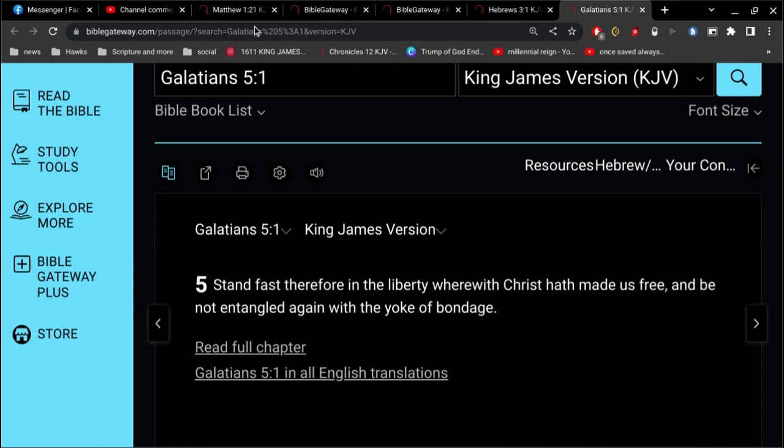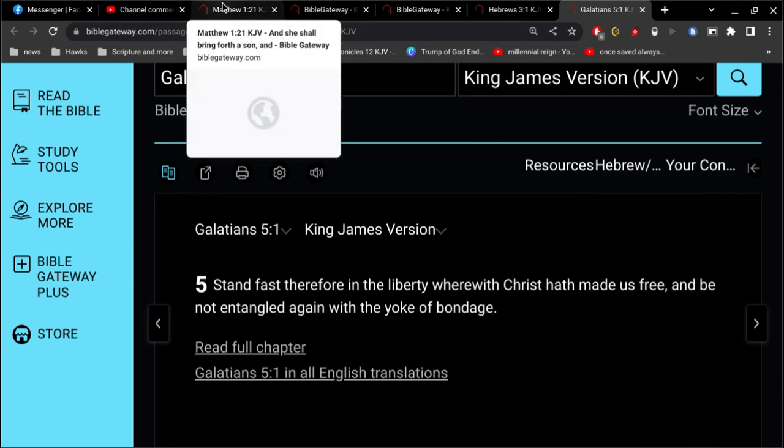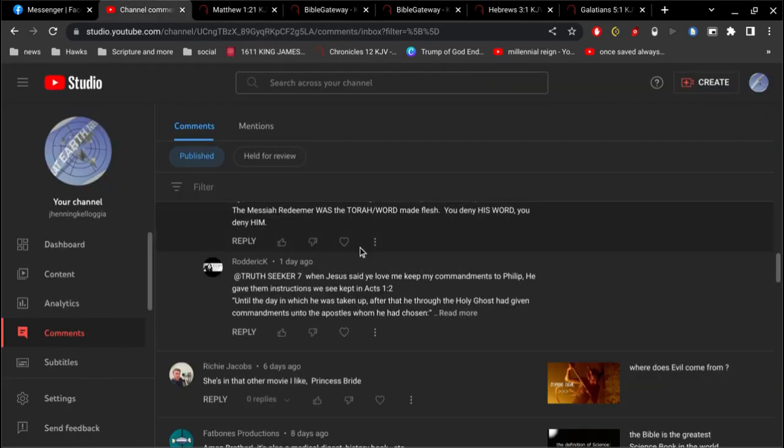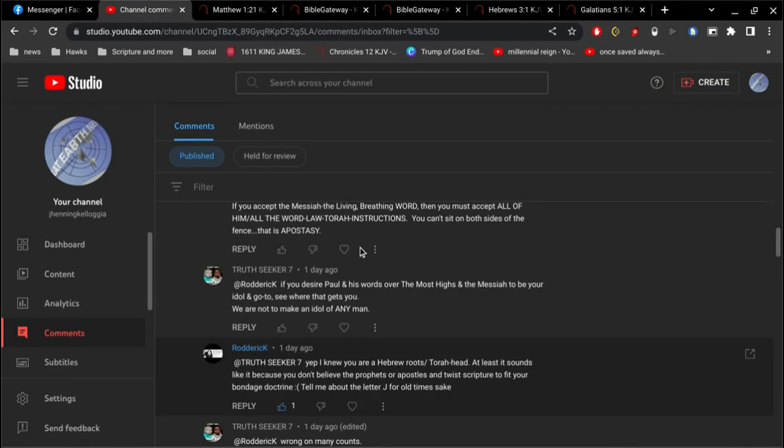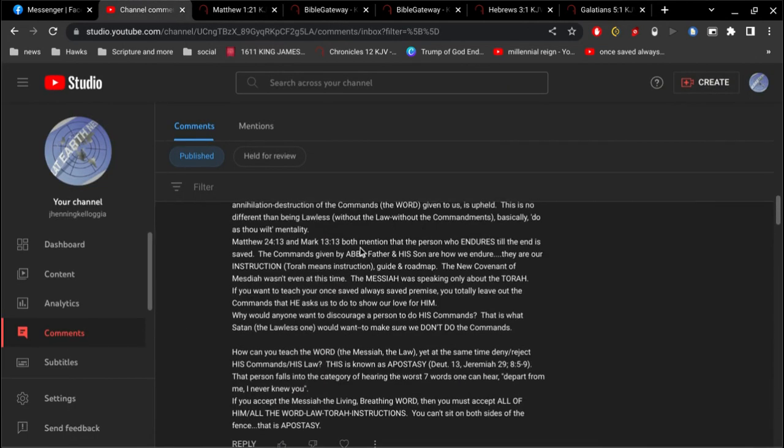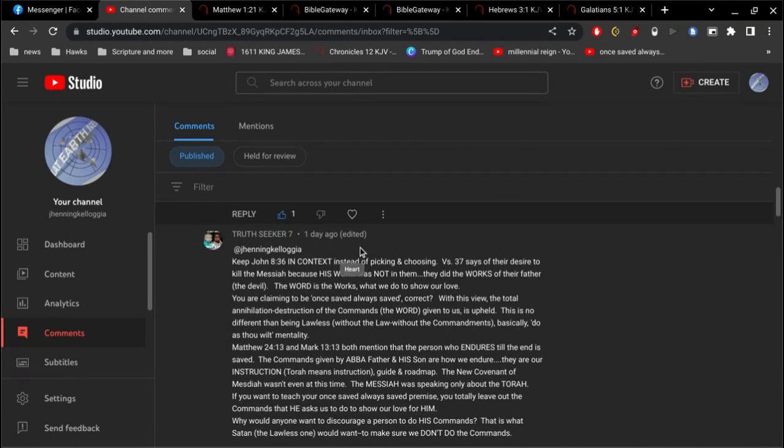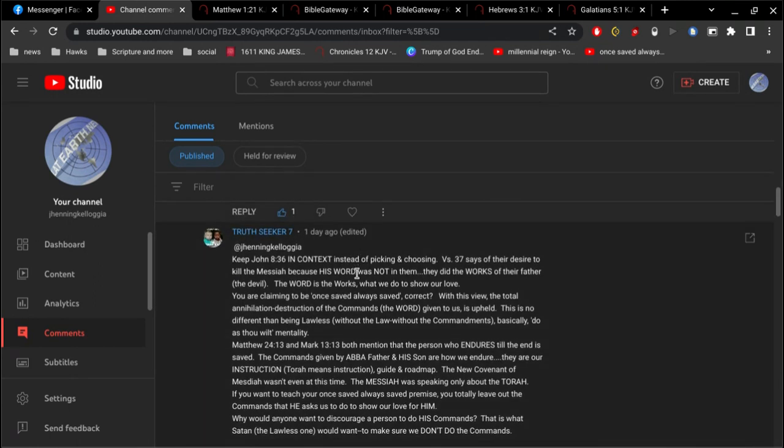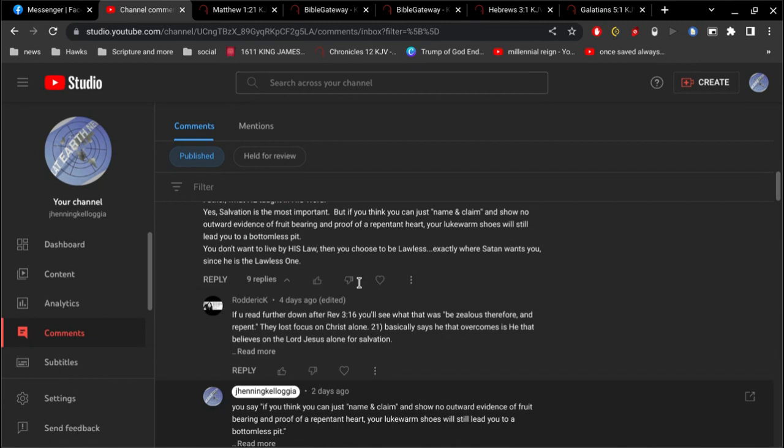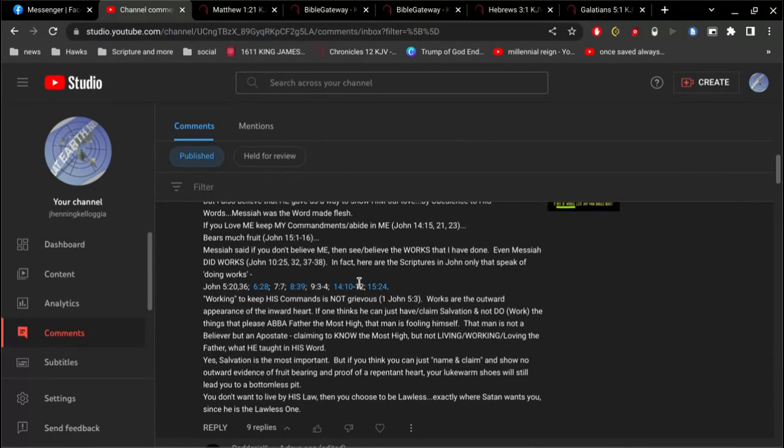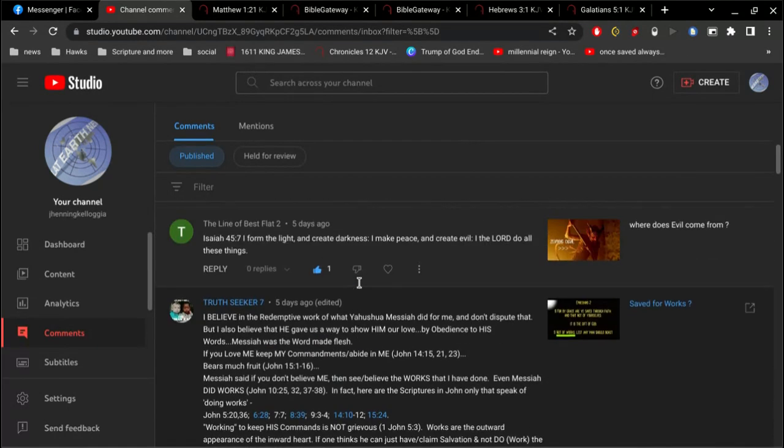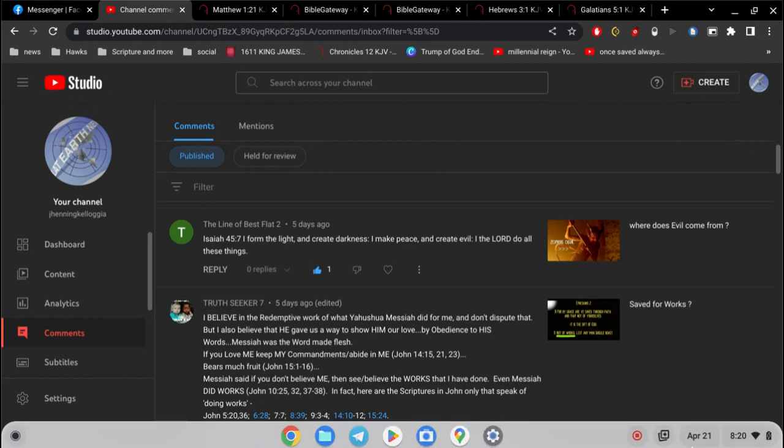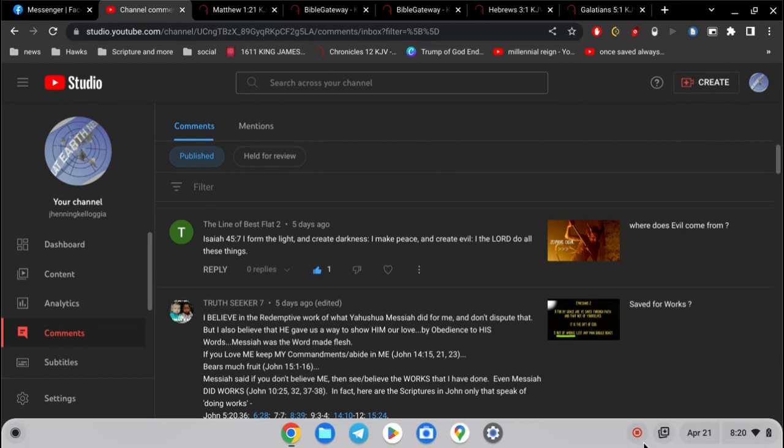Of course, it all begins with faith in the Lord Jesus Christ. There is no name under heaven given among men whereby we must be saved. And that name is Jesus. It's not yabba-dabba-doo or whatever that is.